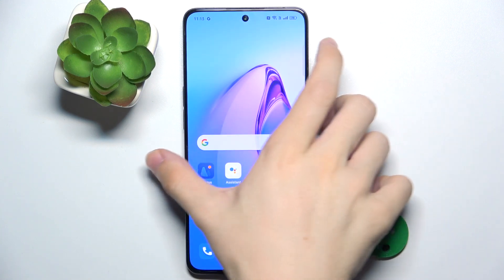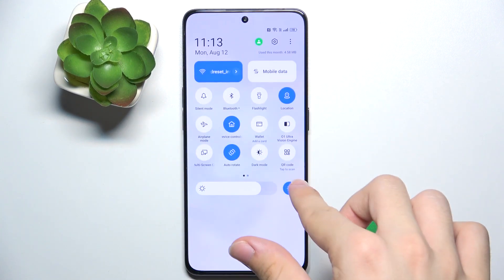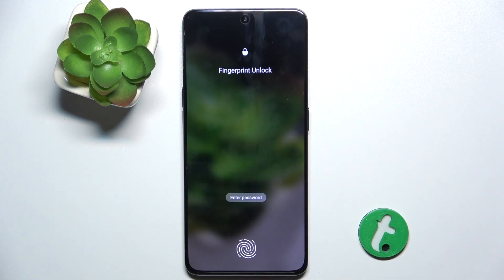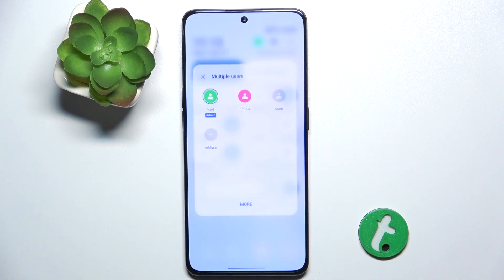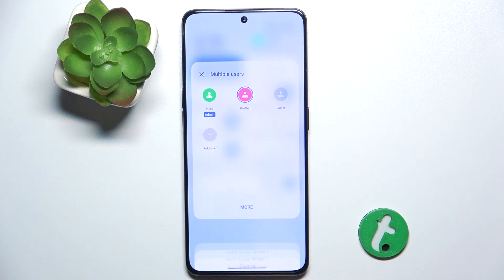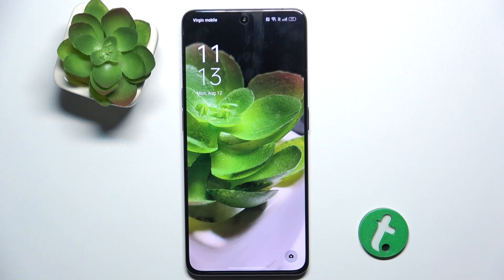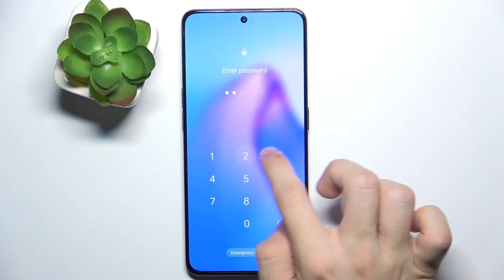Or you can switch on a locked screen by sliding from the top and choosing a user. You need to first unlock the account you are currently on, then you can choose a user, and that second user you've switched to can log in.